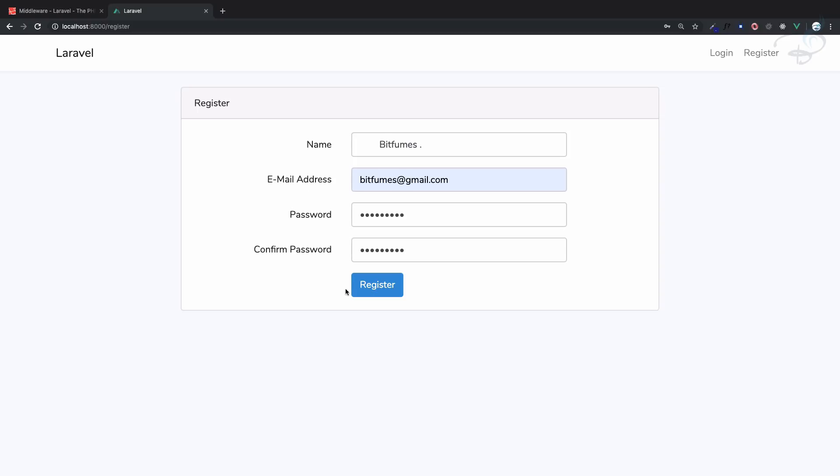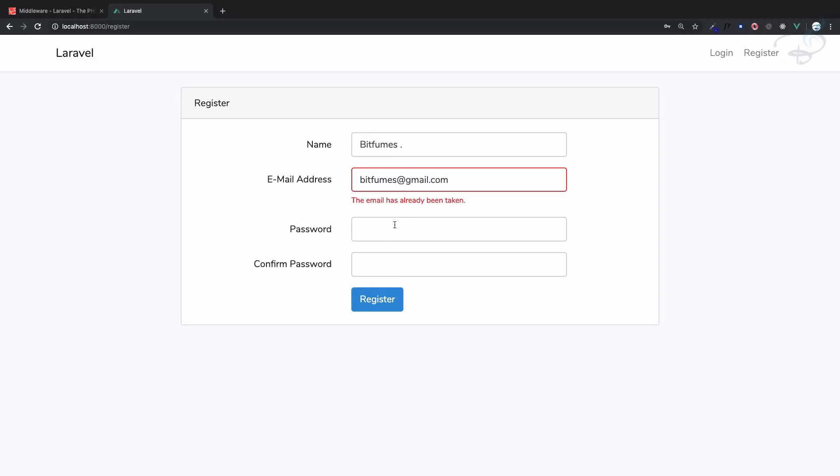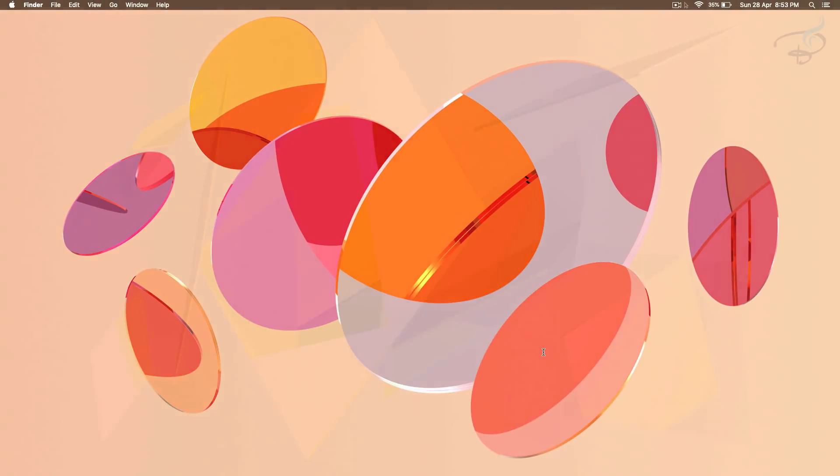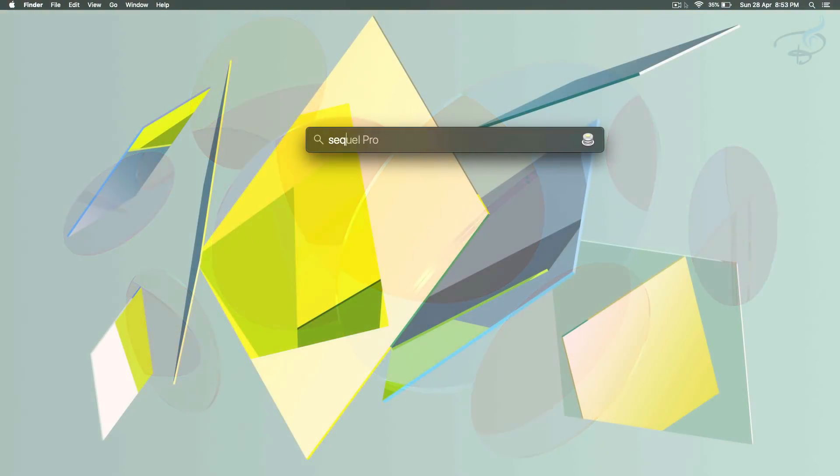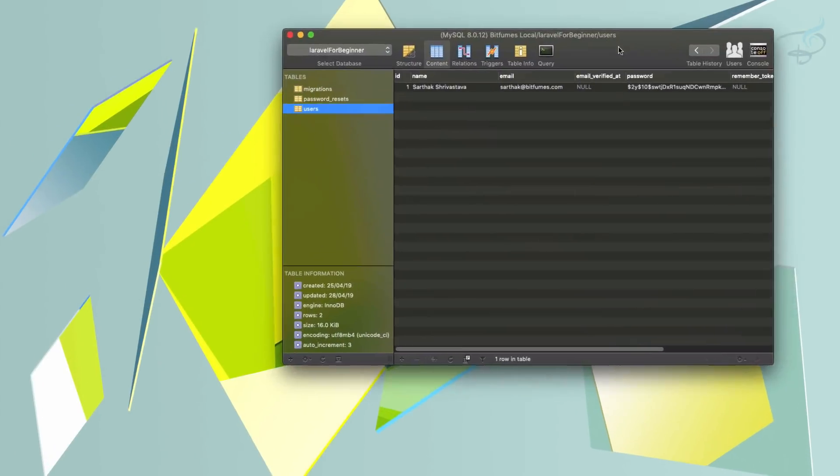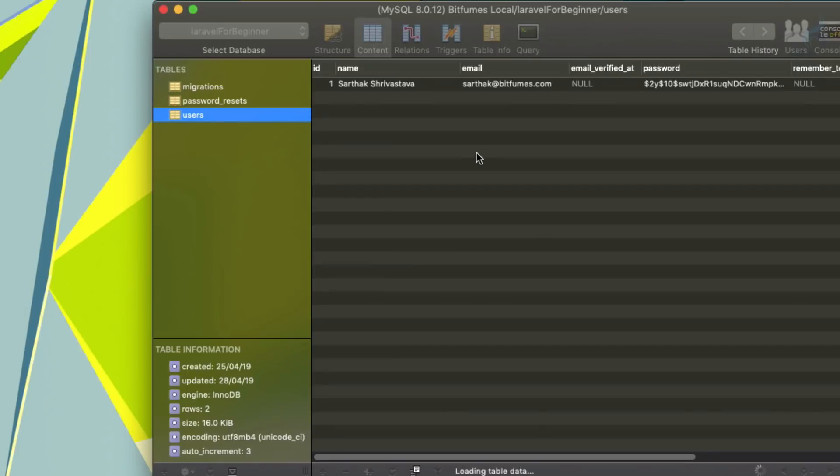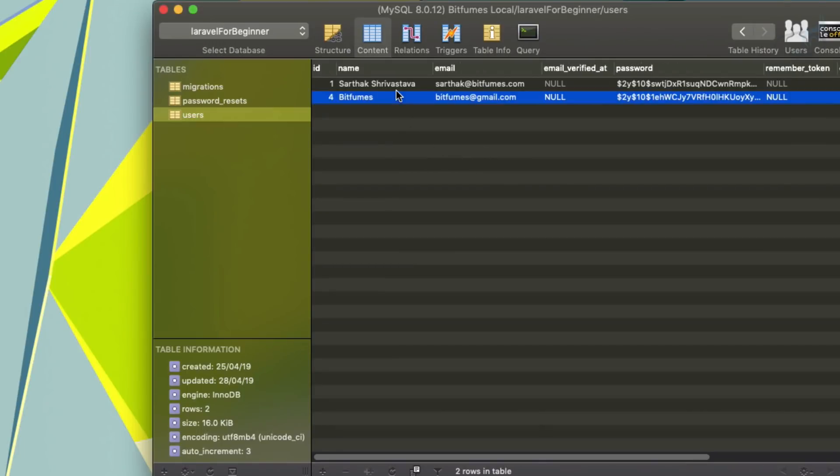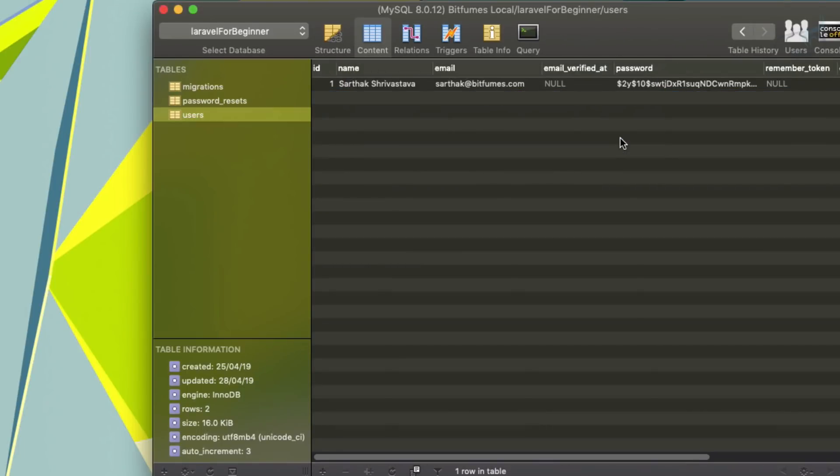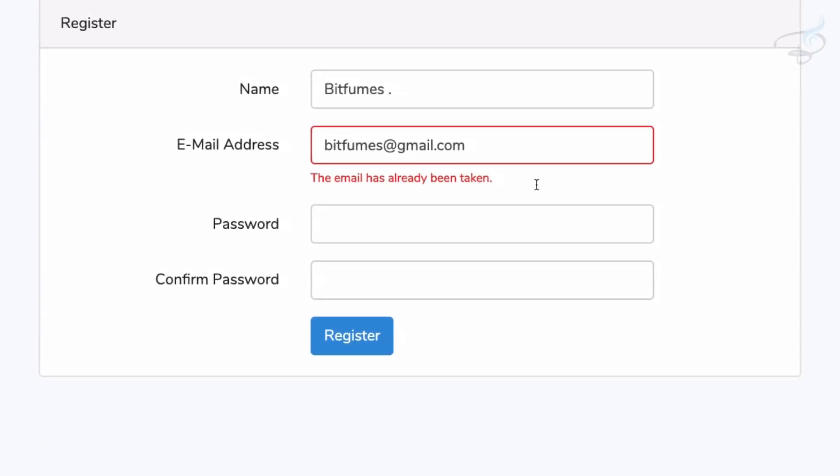So if I try to register, it says okay it's already exist. So what I'm going to do, I'm going to have my SQL Pro here and I will delete this one.